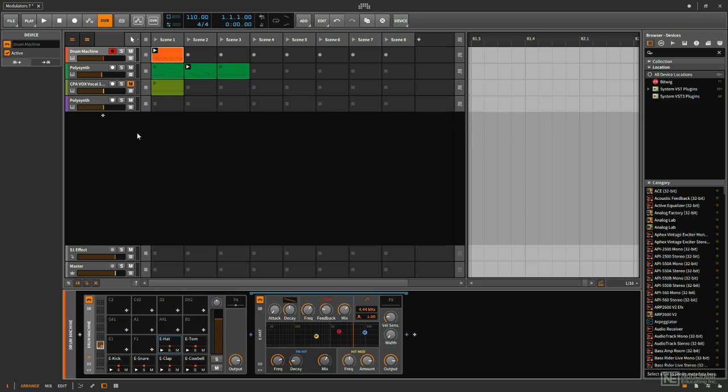The next modulator device I want to look at is the audio sidechain device. We can use this to receive audio from any other place in our project and have the volume of that audio modulate some parameter somewhere else in our project. This is a great way to make certain things react to what's happening — the sounds that are being generated in our song.